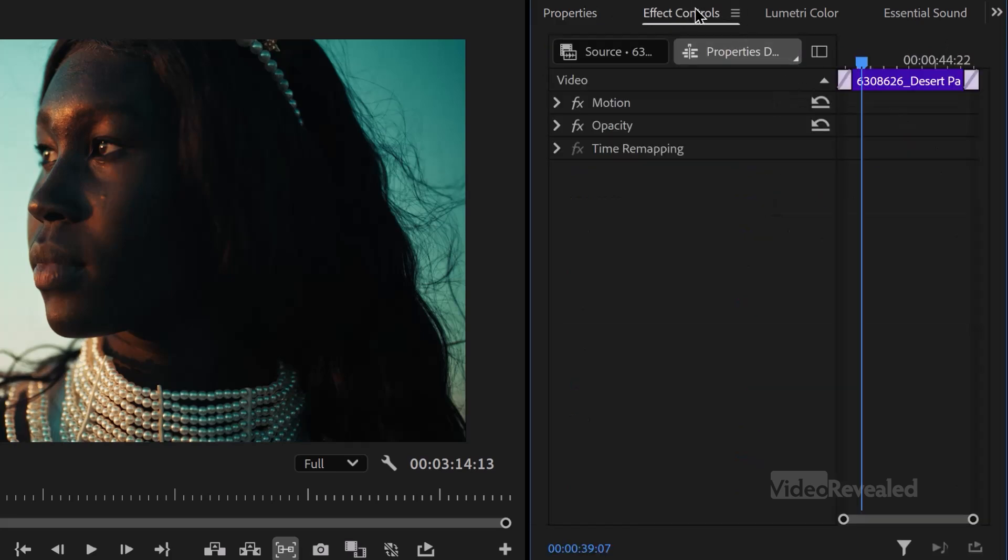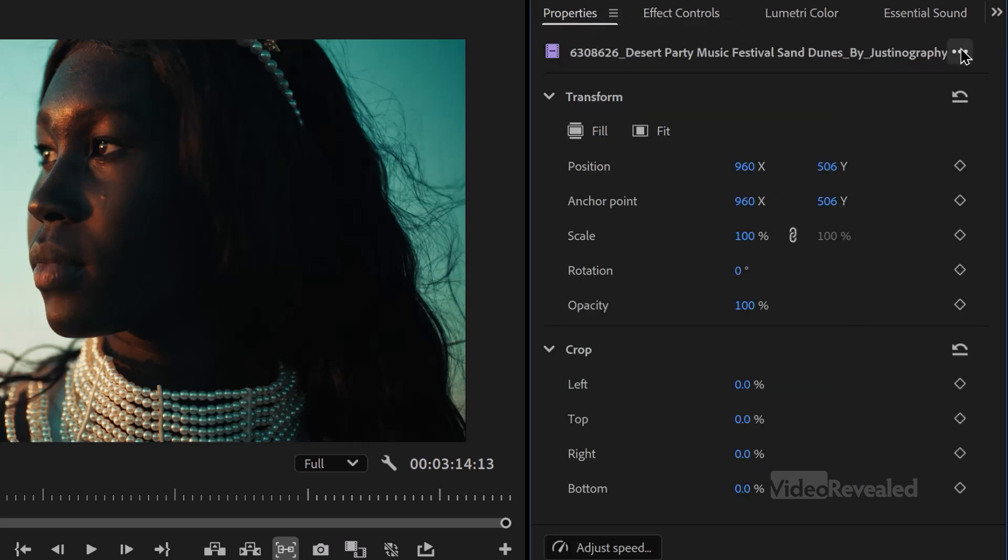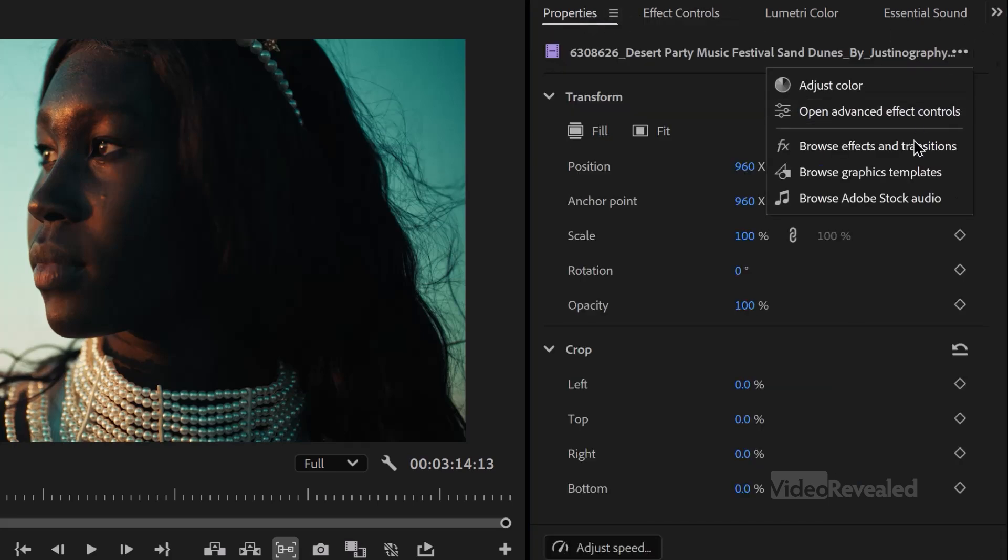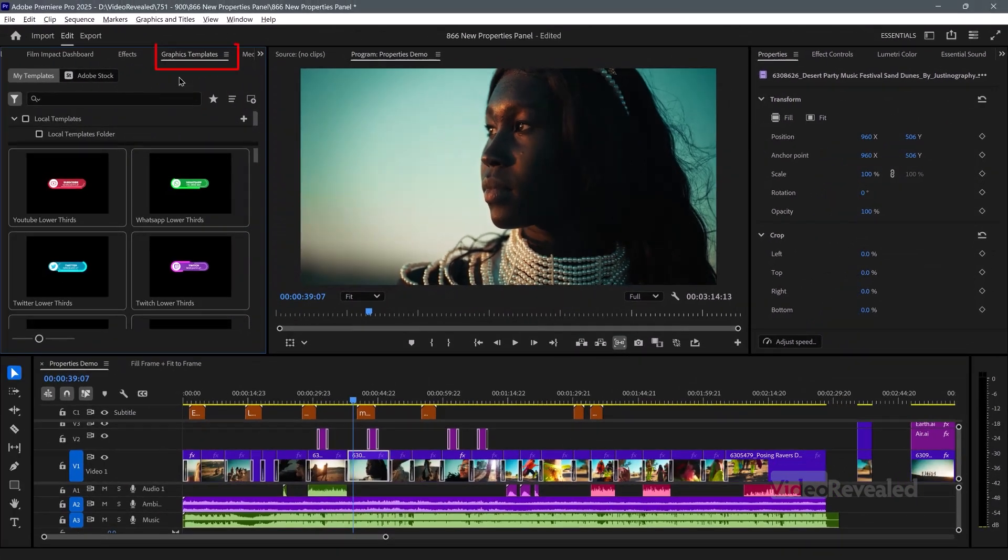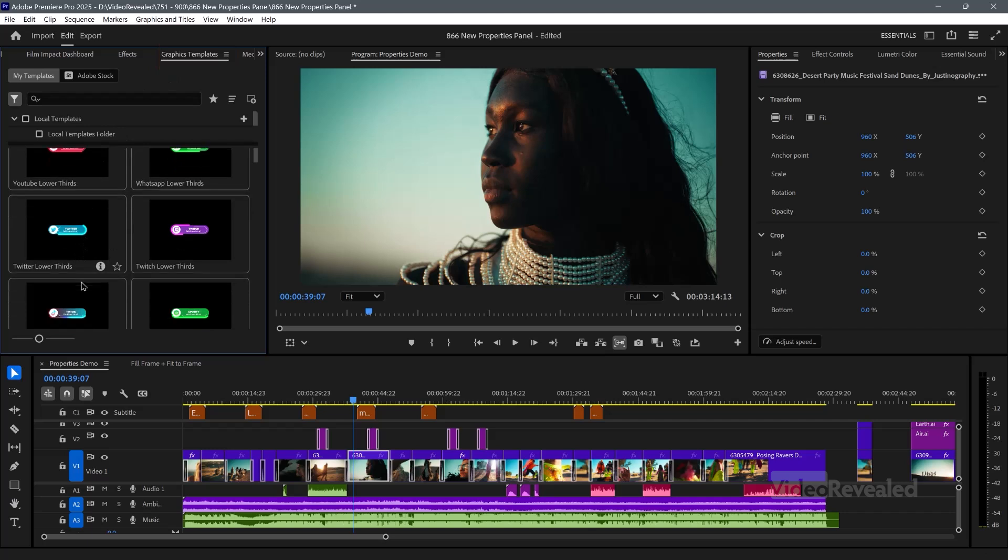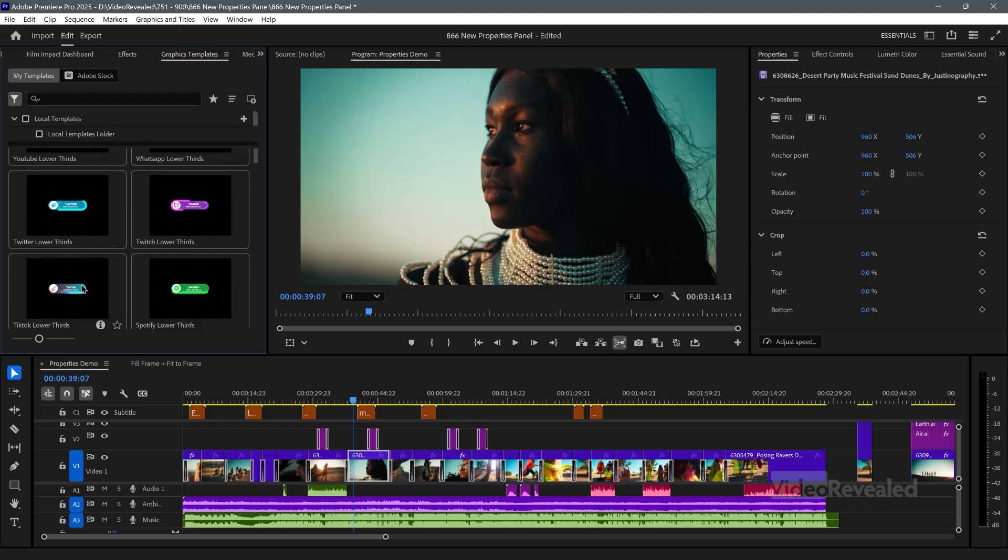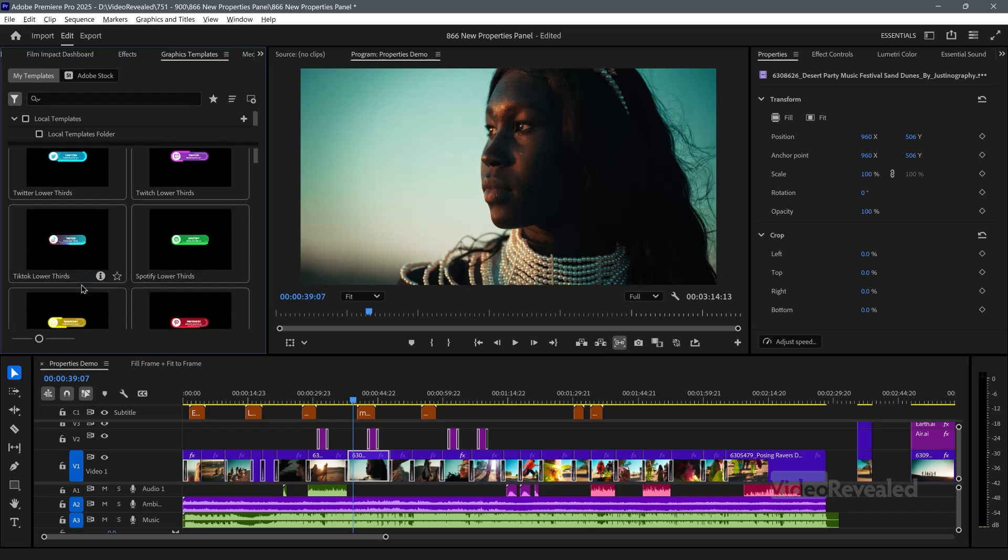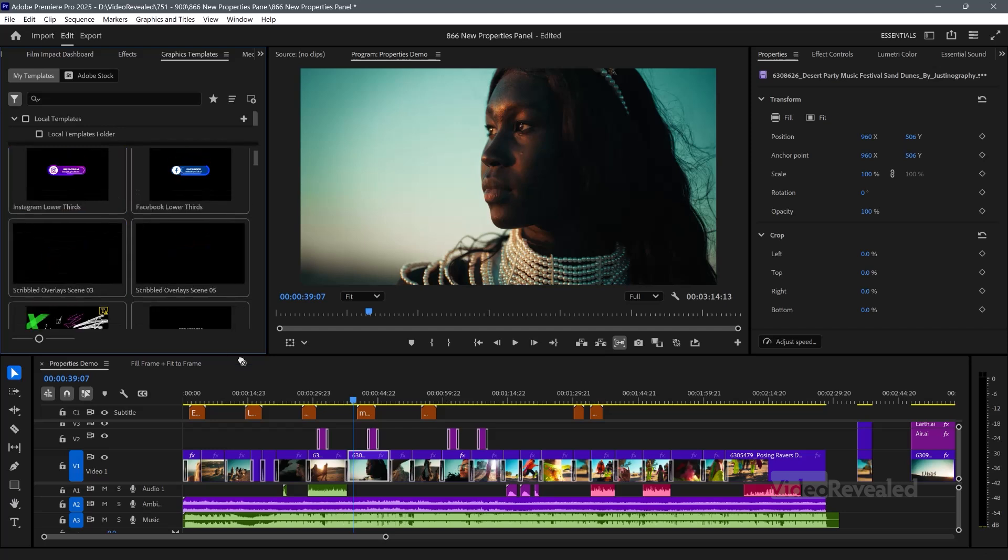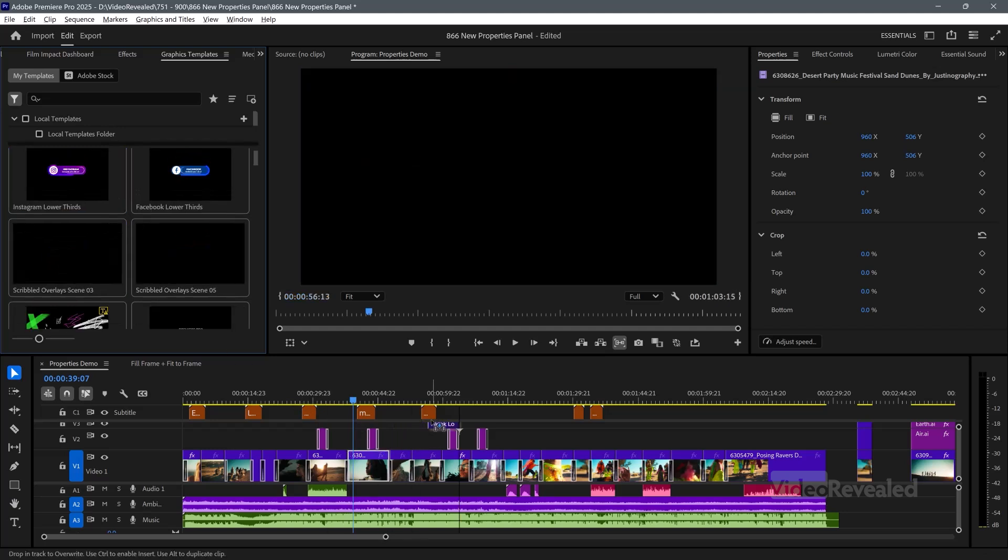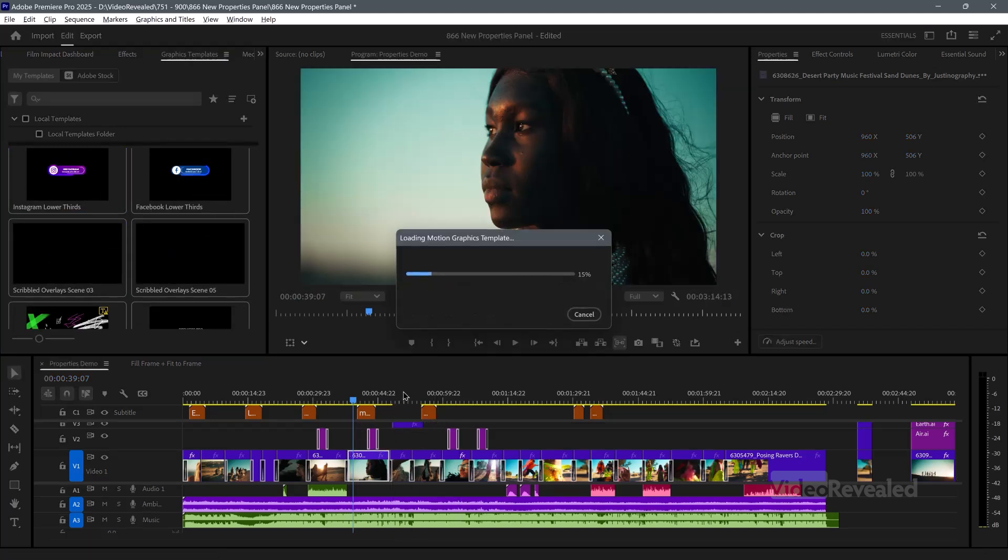Advanced effects controls, which is going to open up the effects controls. Browse effects and transitions, which is going to bring up the effects. Browse graphic templates, which is going to bring up the graphic templates that we're used to. So if we wanted to, we could now drag one of these over here. This tends to be a big one. It takes a moment for it to arrive, but it's the exact same operation as before. But instead of it being called the essential graphics, it's now graphics templates. So Adobe has separated those two.